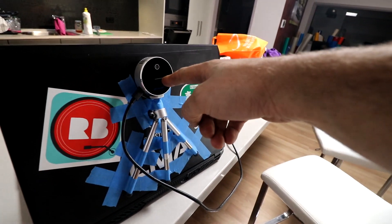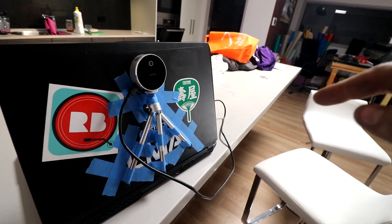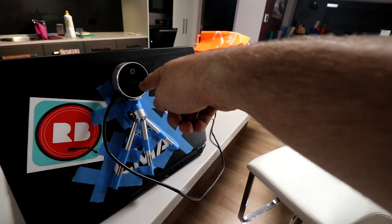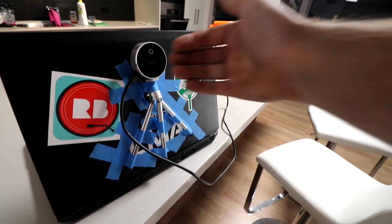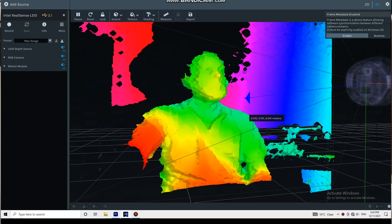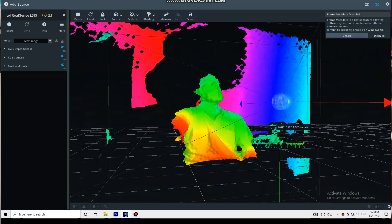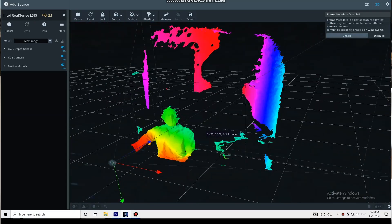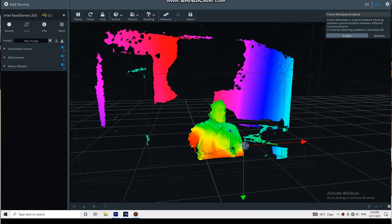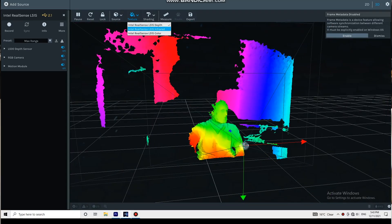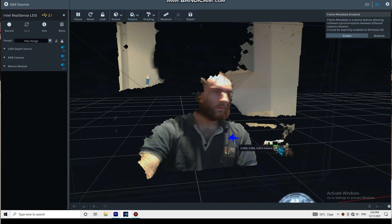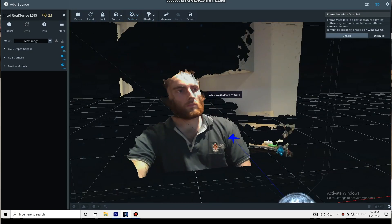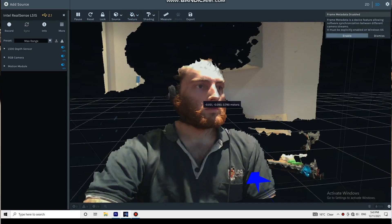It does this by shining a laser out. The laser reflects back to it and it times how long that takes. And then it can tell how far away the item it's shining the laser at. You can see here it's showing you the different color based on the depth, and you can also overlay the color camera on top of that.